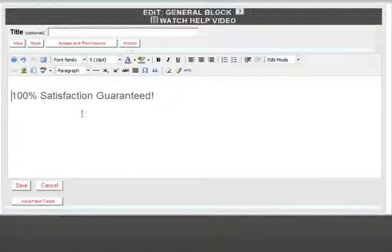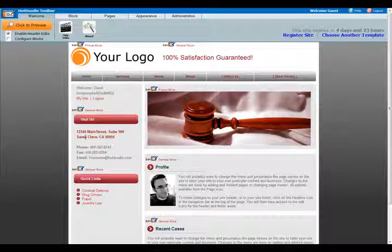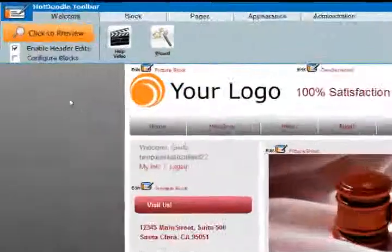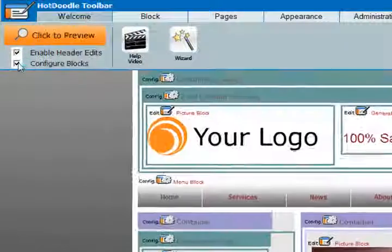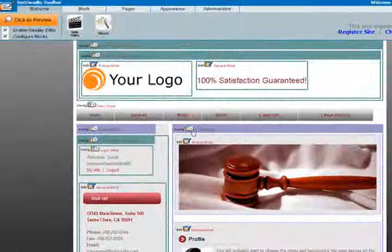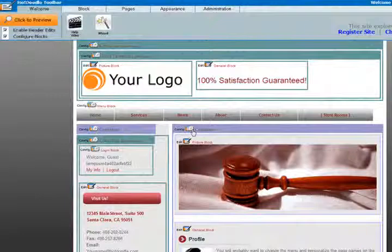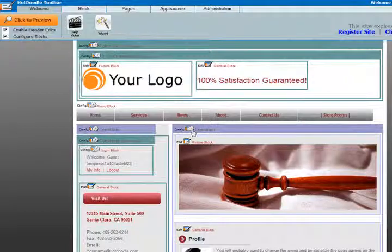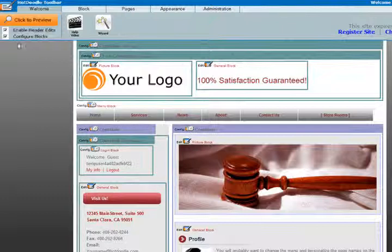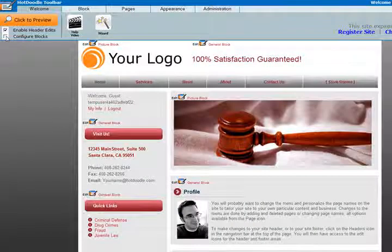So far, we've learned how blocks can be edited. They can also be configured to modify how they behave, such as how many columns appear in a container block. Configuring blocks or changing view and style options are additional tweaks you can make, but usually not necessary because our templates come pre-configured for you.